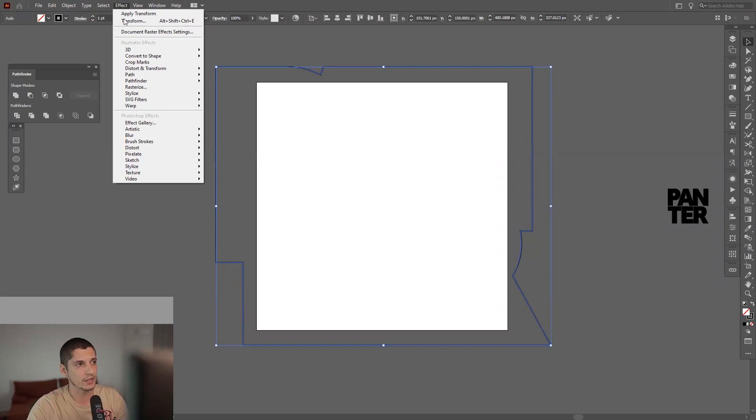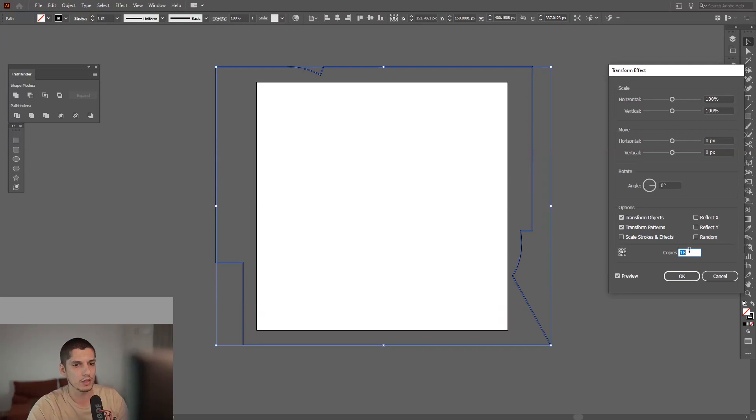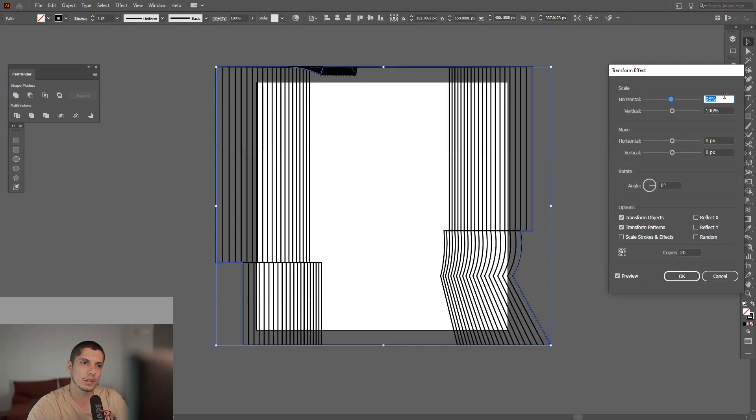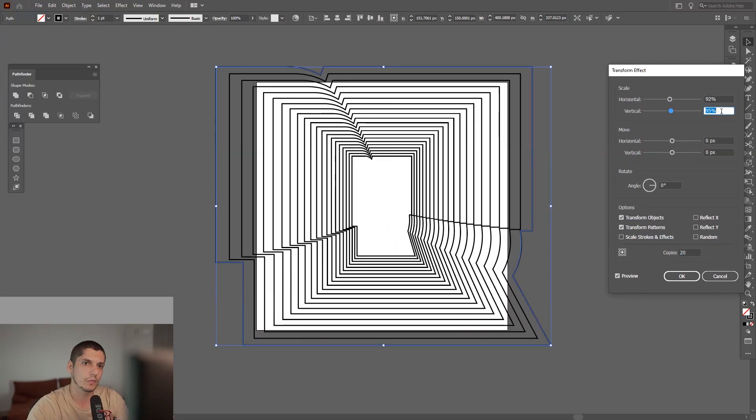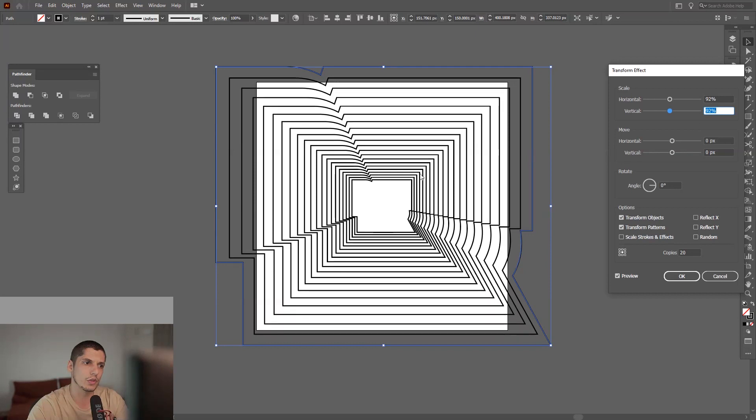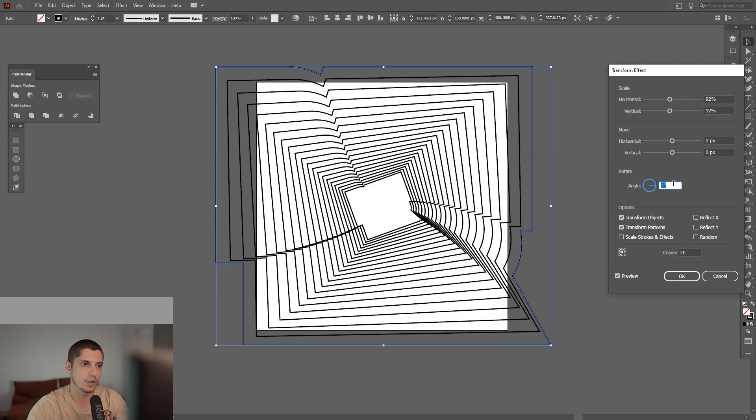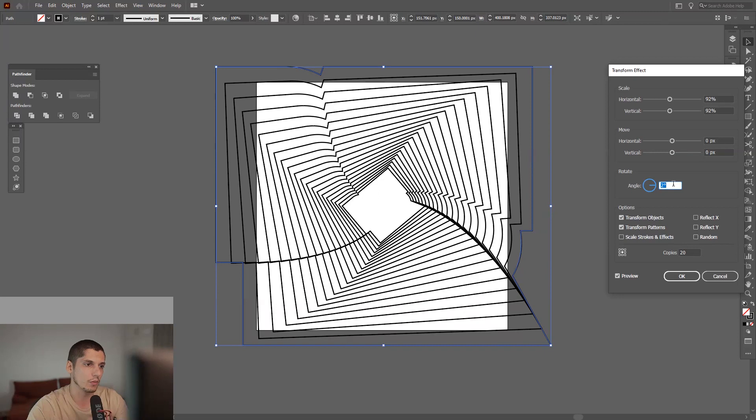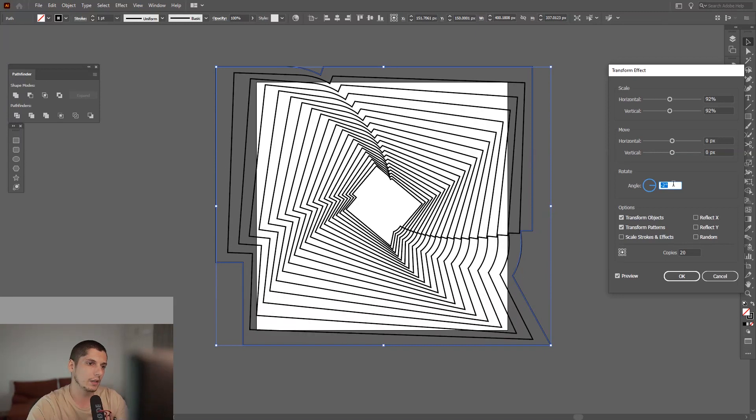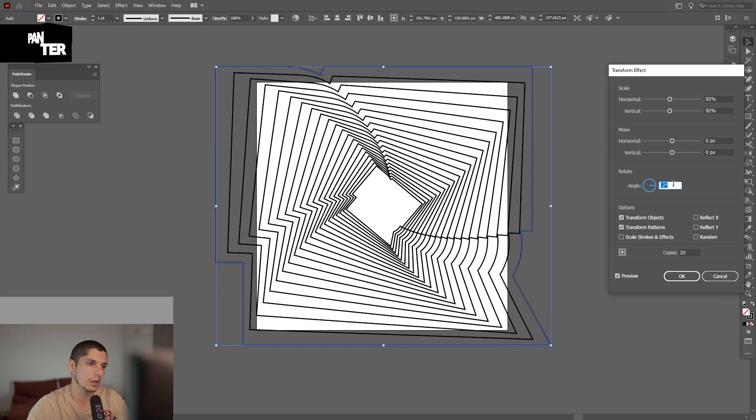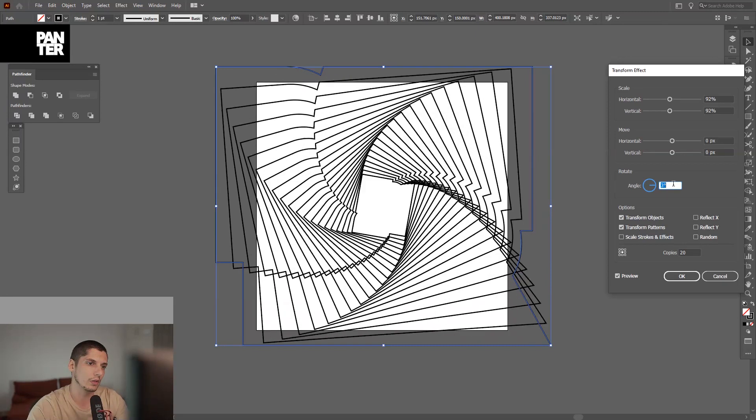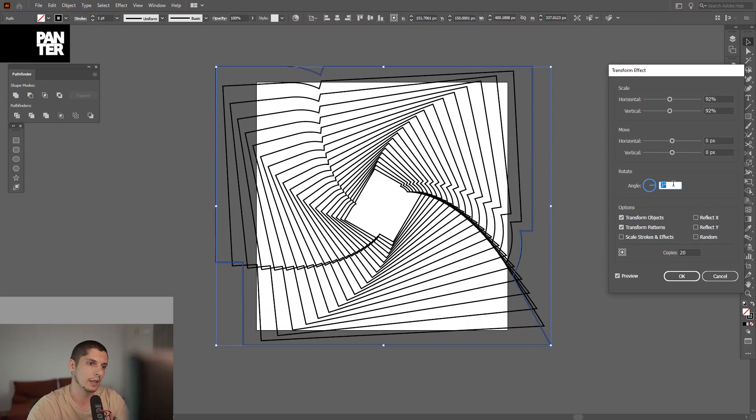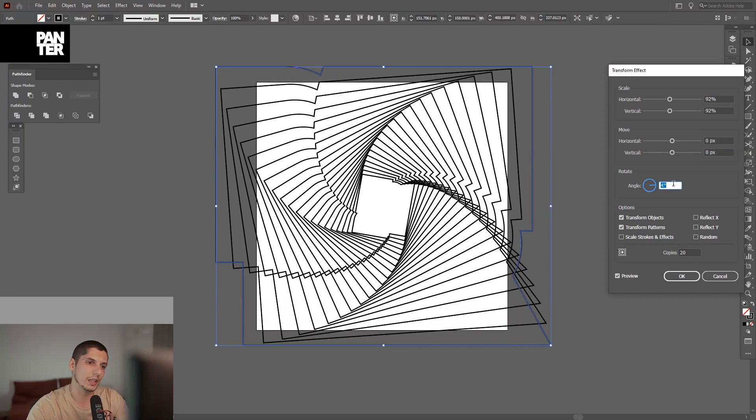Go to Effects, Distort and Transform, Transform. Increase the copies to I don't know, 17, 18, 19—I'm going to try with 20. Decrease the horizontal and vertical. I'm going to do it with 92. This is how big the logo is going to be. Go to the angle and rotate it. I usually rotate it to the left. Make sure you're not over-rotating it.